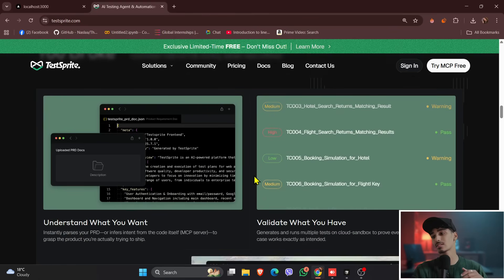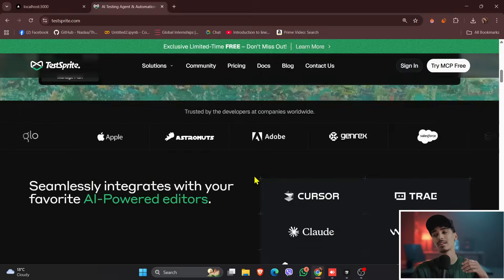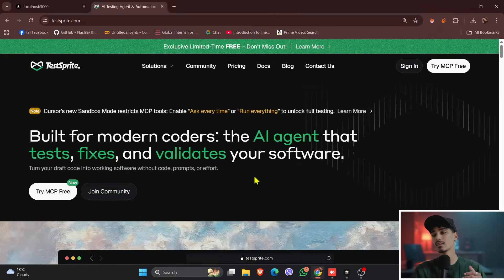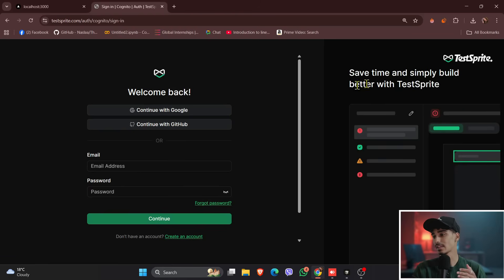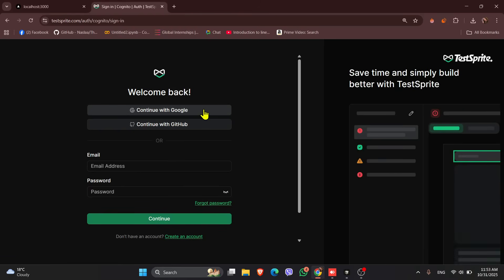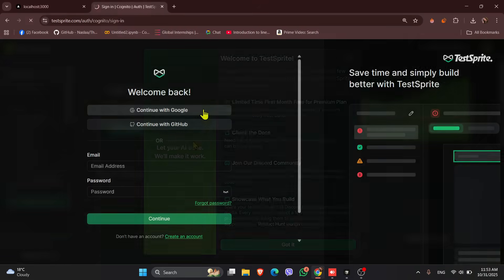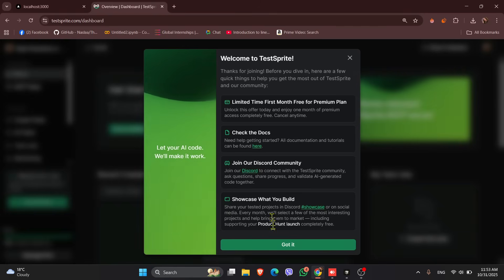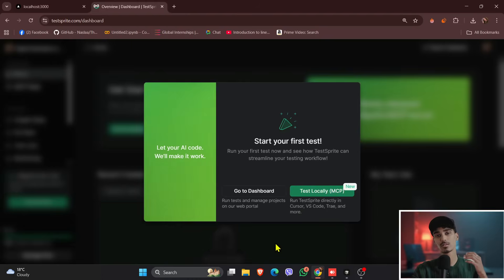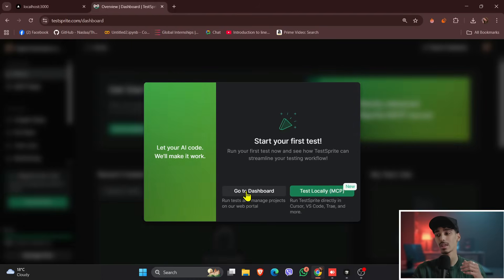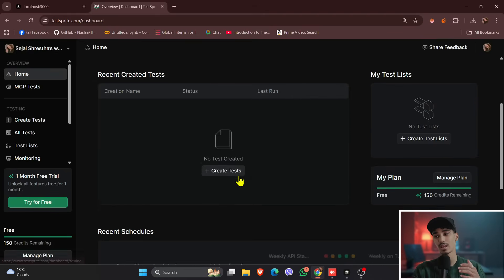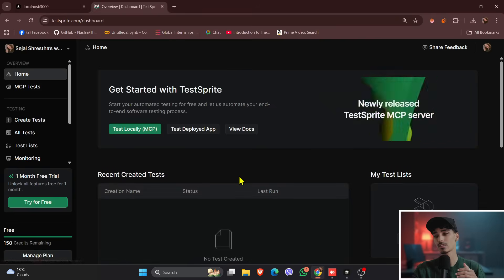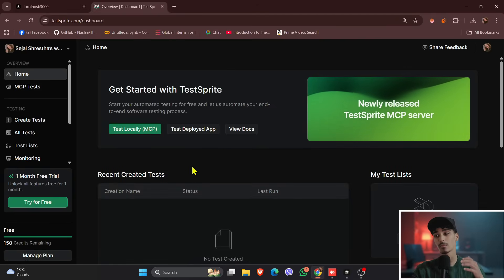So without wasting time, let's start by signing in to TestSprite. So just click onto the sign-in option. Go to and then click to the dashboard, and this is the dashboard that you have over here. And if you see on the left side of the menu bar, you can see there is a one-month free trial as well.